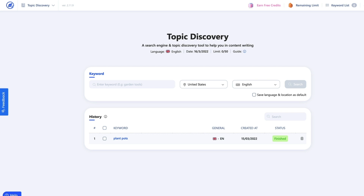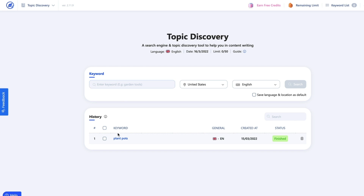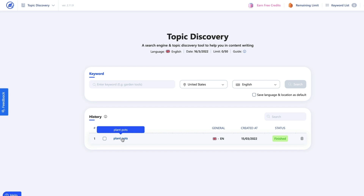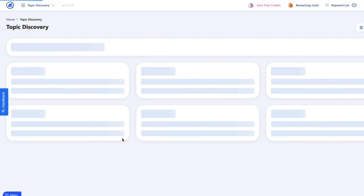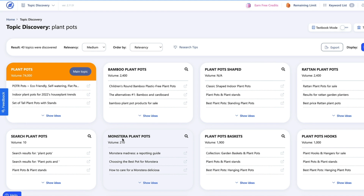But the topic discovery — this is the great part. You can use whatever location you want, whatever language you want, and the keyword you want. Just for this test, I have done plant pots, just to show you what it looks like.